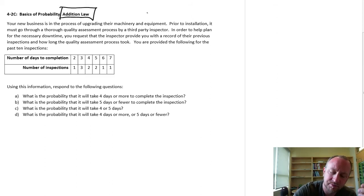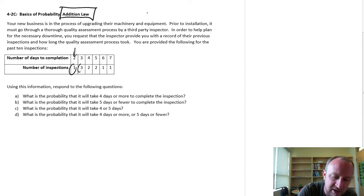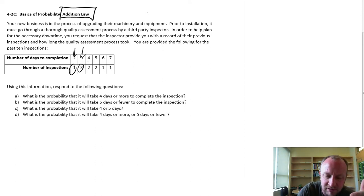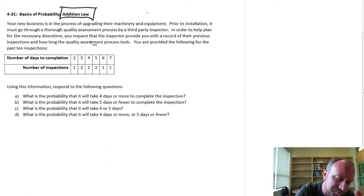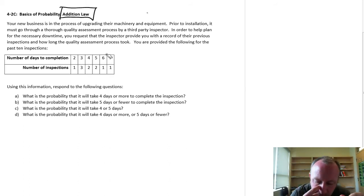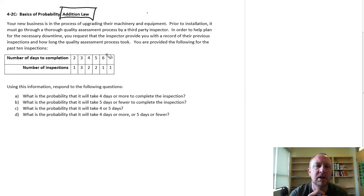One inspection took two days, three inspections took three days, two inspections took four days, and so on. We're going to answer questions to determine the probability that we're done in four days or more, five days or fewer, four or five days, et cetera.